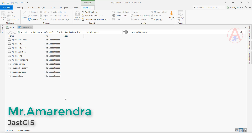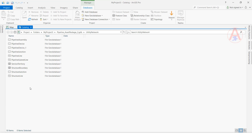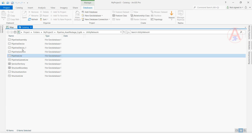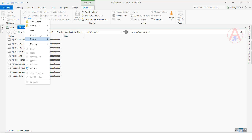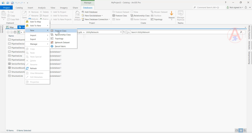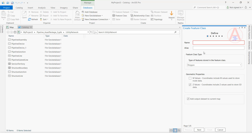Hello friends, today I am going to show you how to create an annotation feature class and dimension feature class. In the catalog I have open, right-click, select New, then click Feature Class, and give it the name annotation feature class.